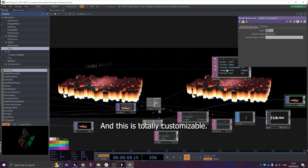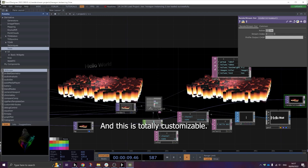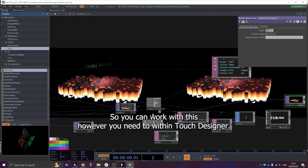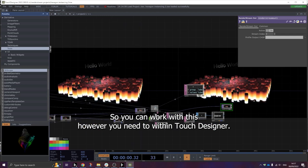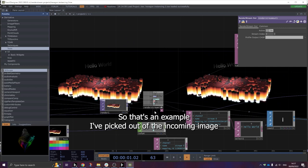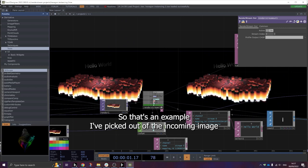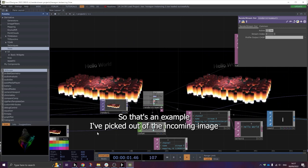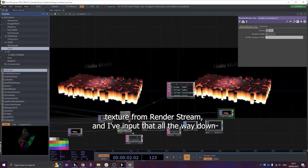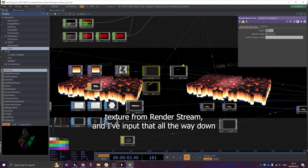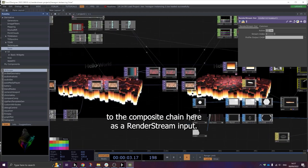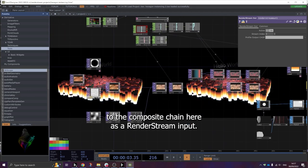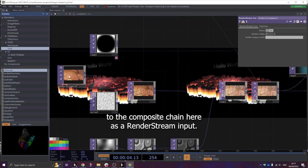And this is totally customizable. So you can work with this however you need to within TouchDesigner. So as an example, I've picked up the incoming image texture from RenderStream and I've input that all the way down the composite chain here as a RenderStream input.